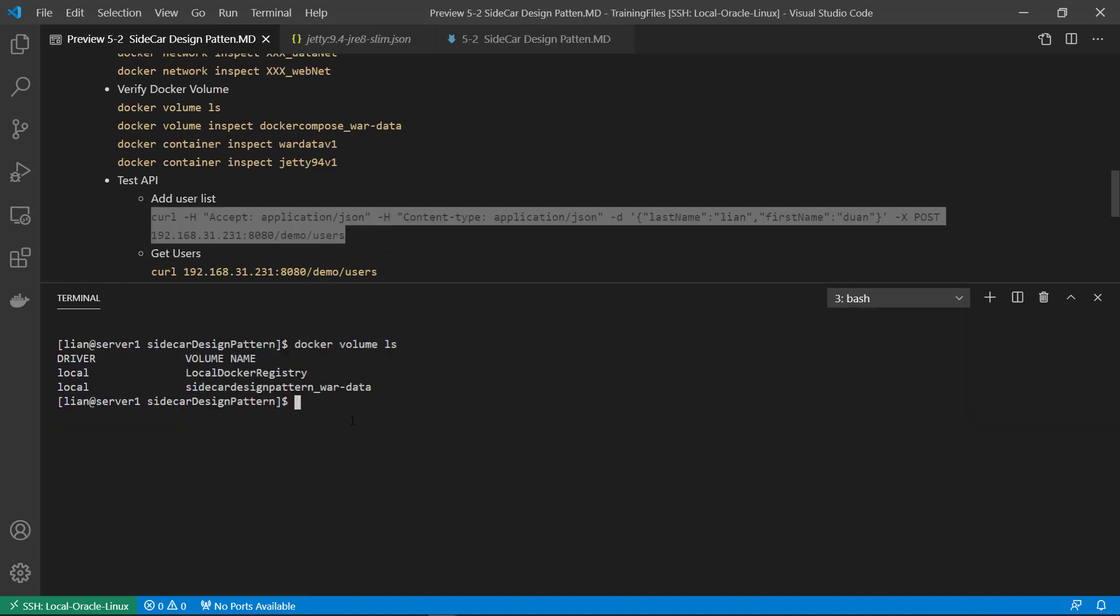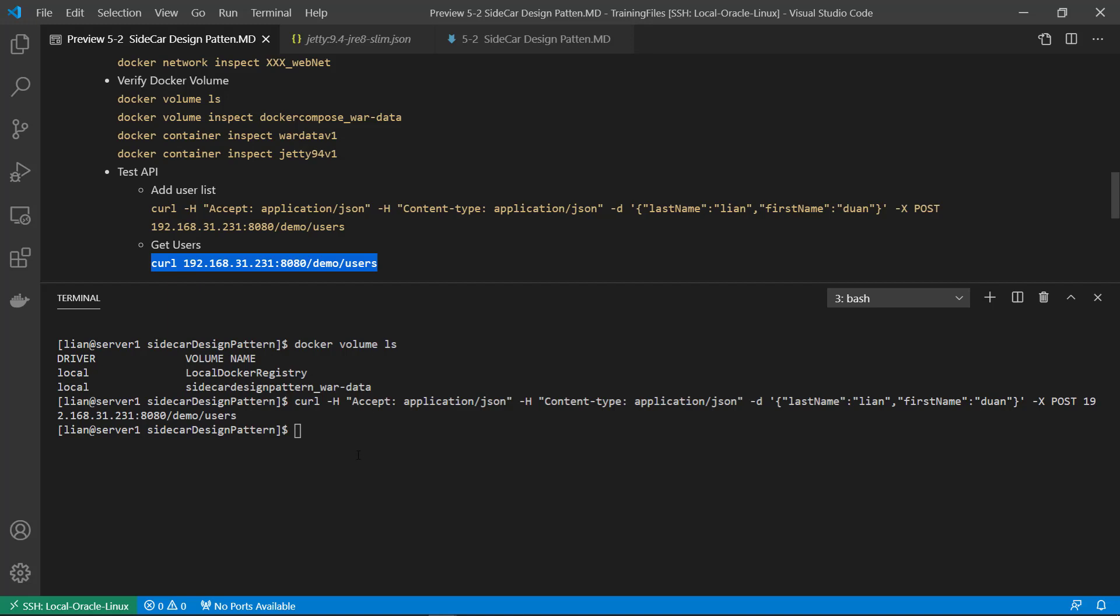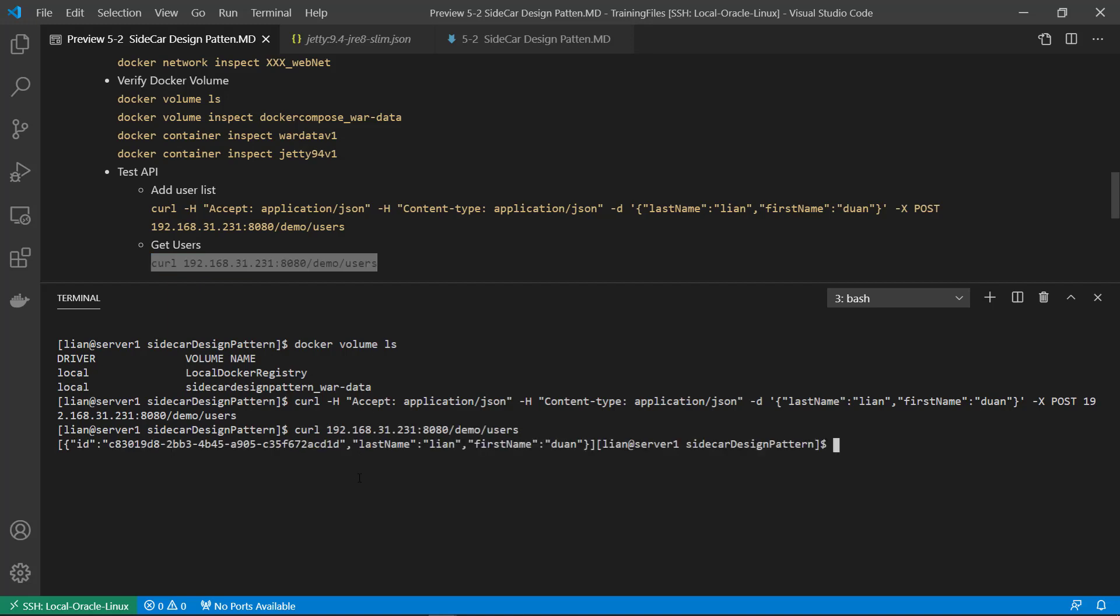Test API. GT container. Add user. Get user list. Run successfully.